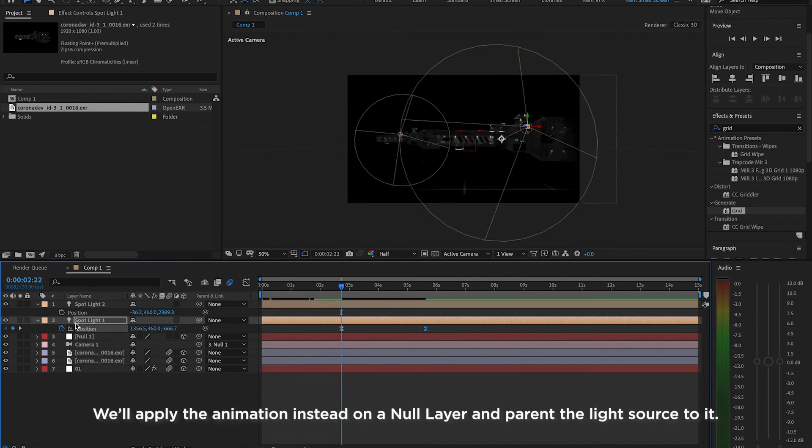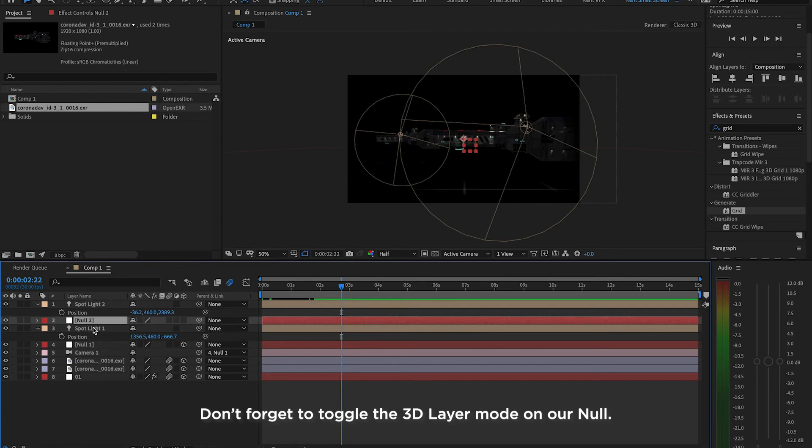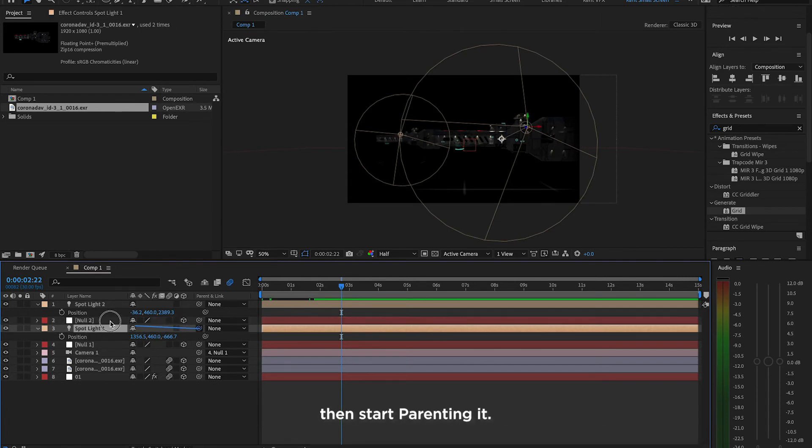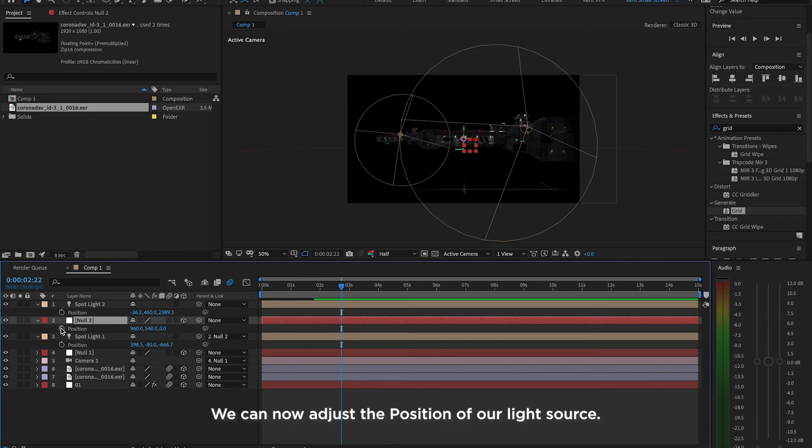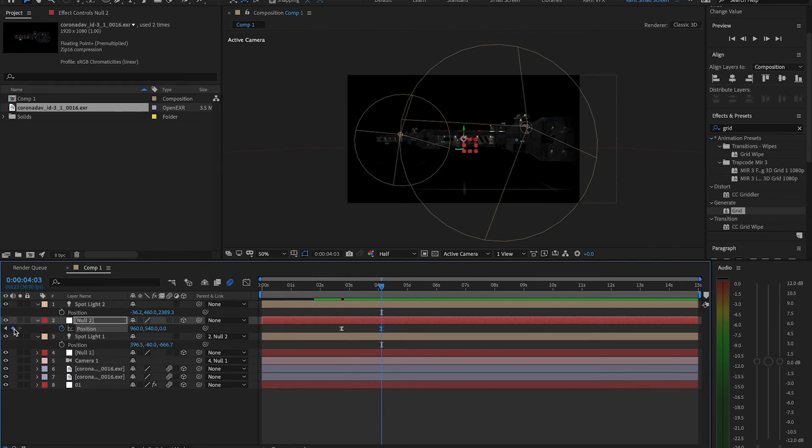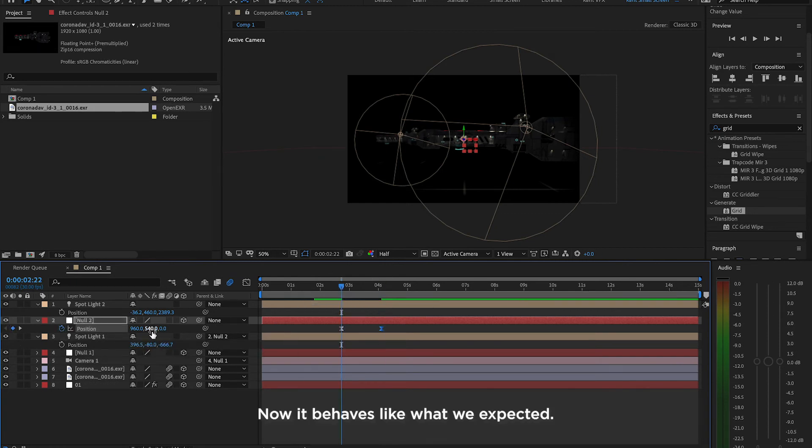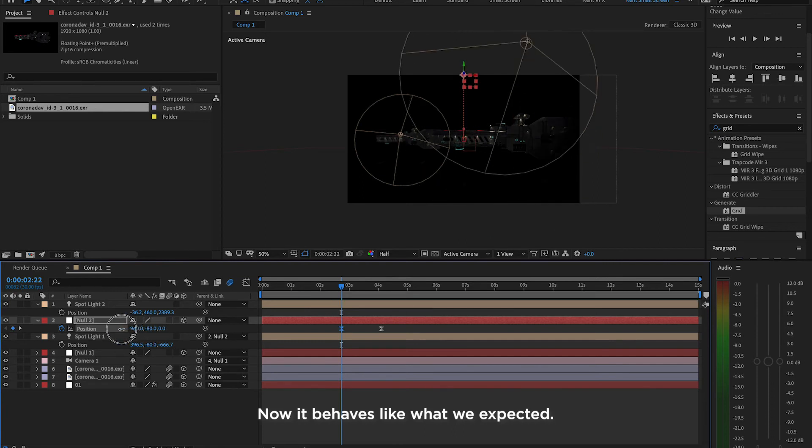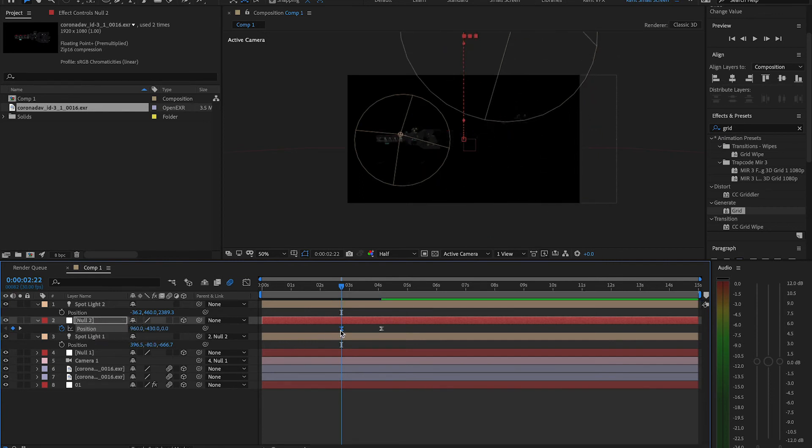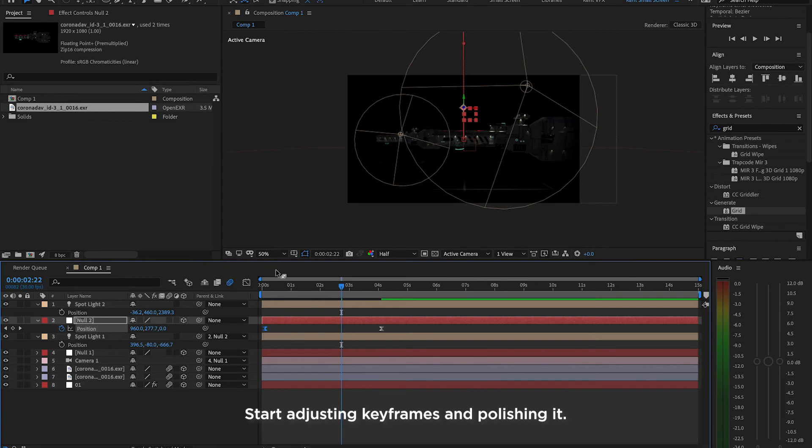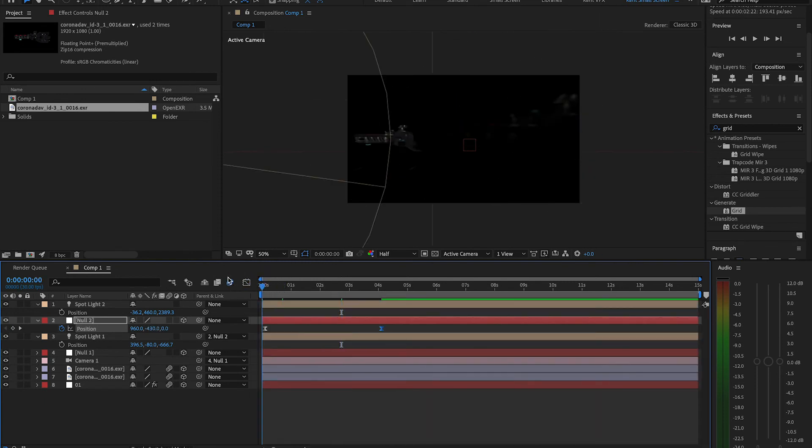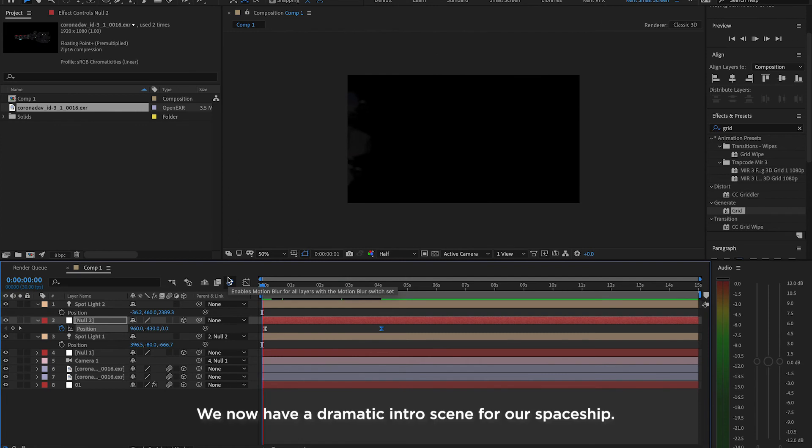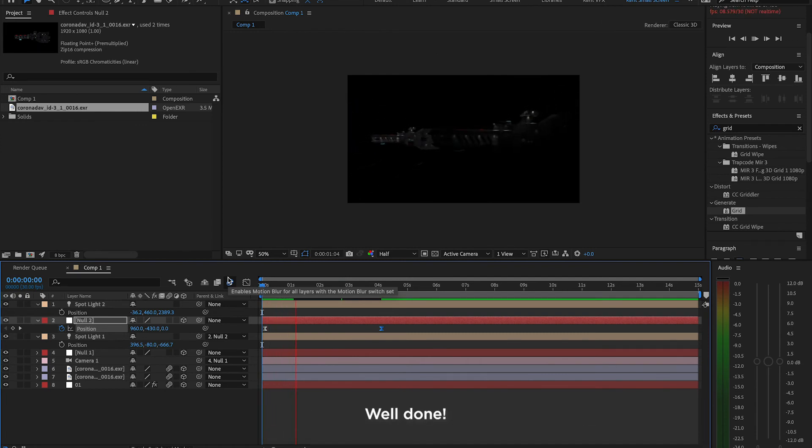We'll apply the animation instead on a null layer and parent the light source to it. Don't forget to toggle the 3D layer mode on our null, then start parenting it. We can now adjust the position of our light source. Let's place a keyframe and animate it. Now, it behaves like what we expected. Start adjusting keyframes and polishing it. We now have a dramatic intro scene for our spaceship. Well done!